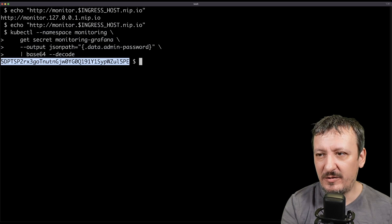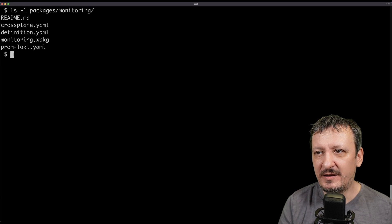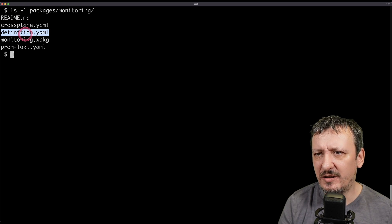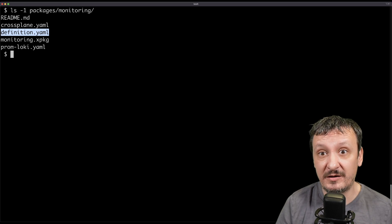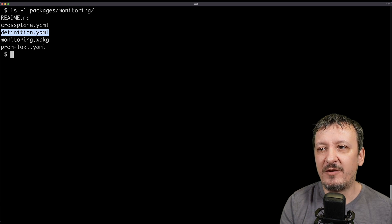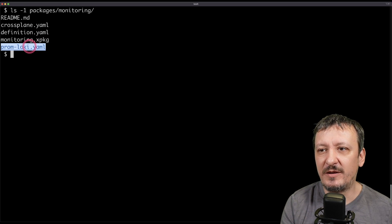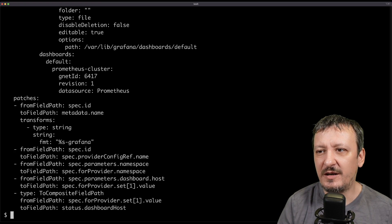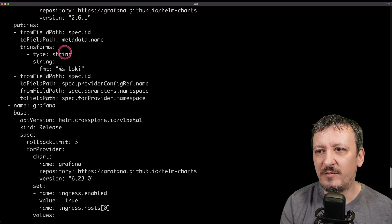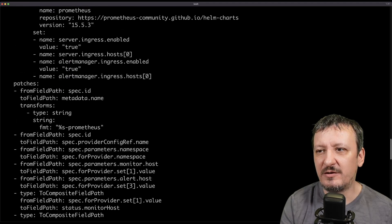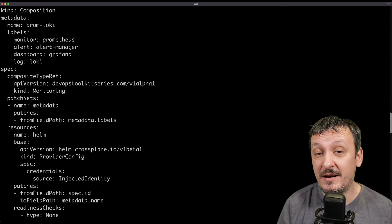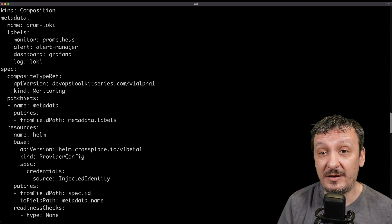Let me show you the directory with the files I defined. This is my Crossplane manifest, this is the definition — the OpenAPI definition of the new custom resource definitions created by Crossplane — and this is the implementation for Loki. If I open it you will see this is very detailed with everything needed to run all those things, but all those details are hidden from end users because we are exposing only the things they need.